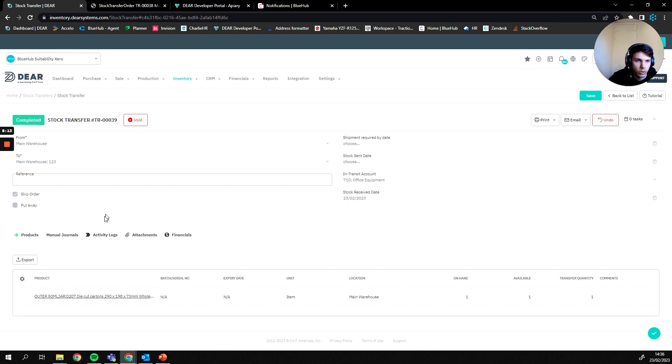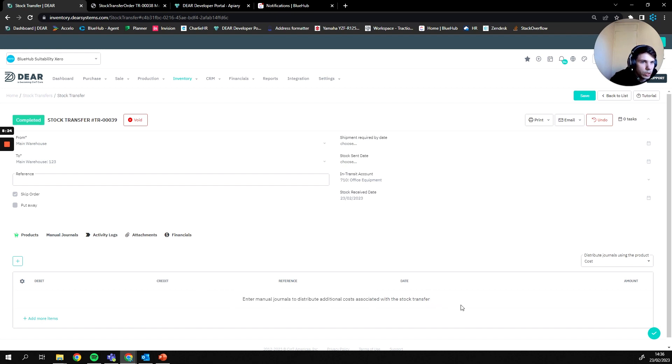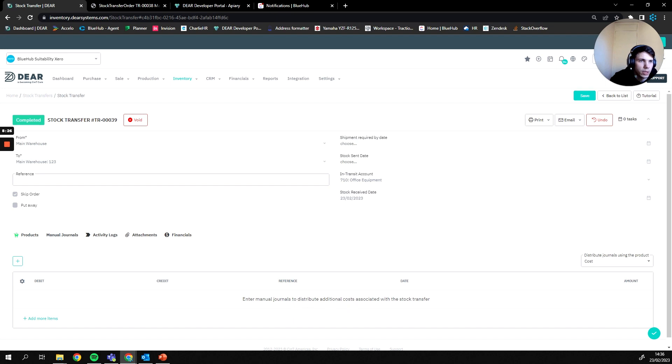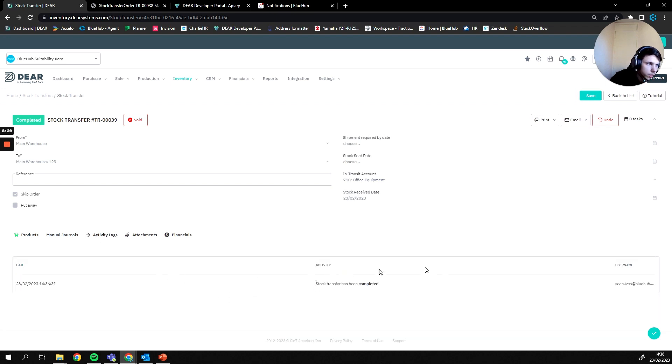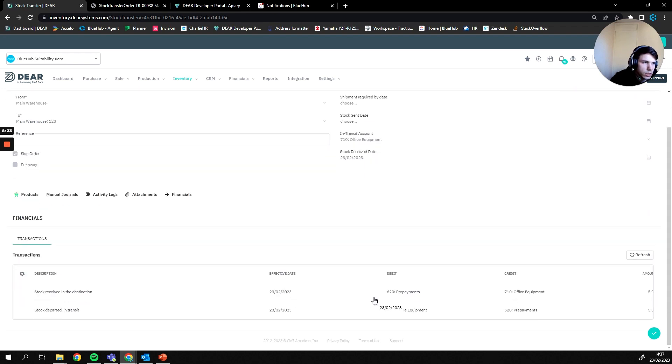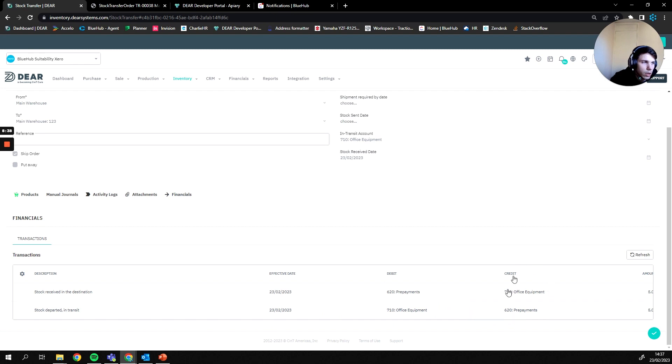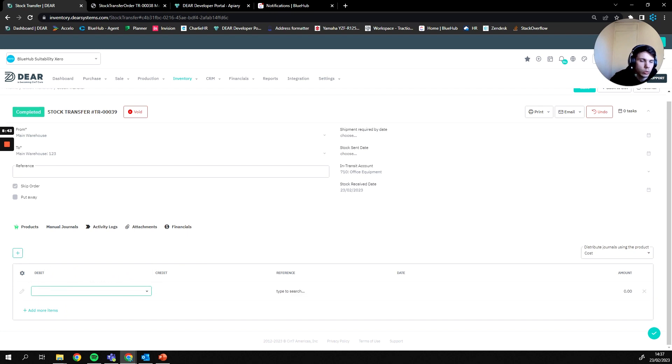From here we then have our manual journals which are where the value of any goods lost or moved are posted to. So when we posted our goods to our in transit account earlier you would see that transaction appear here. We can also see our activity logs to see who has been progressing this stock transfer and our financials to see the way our financials have moved. Once again I did mention that manual journals were for this but that was incorrect, my apologies.